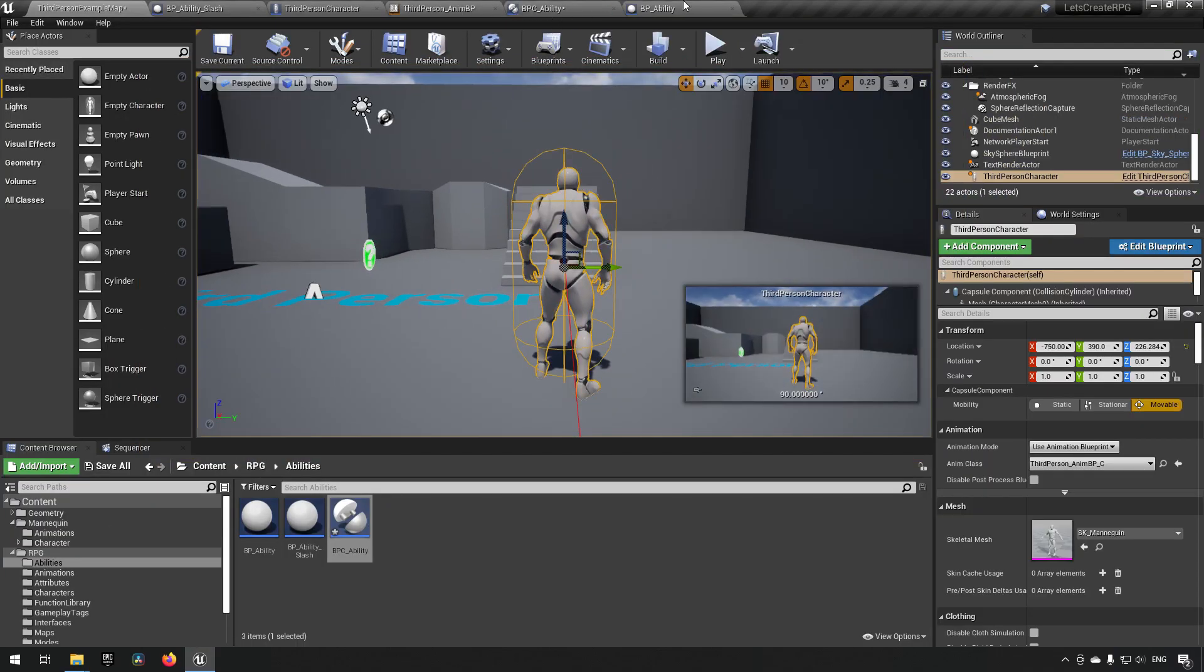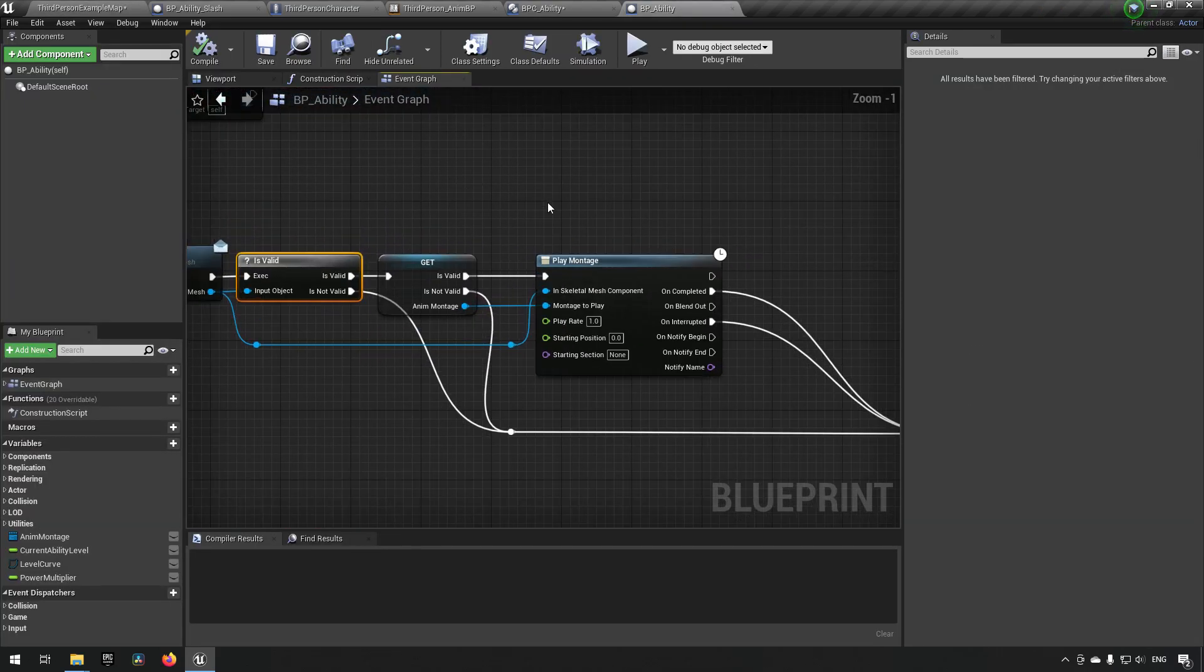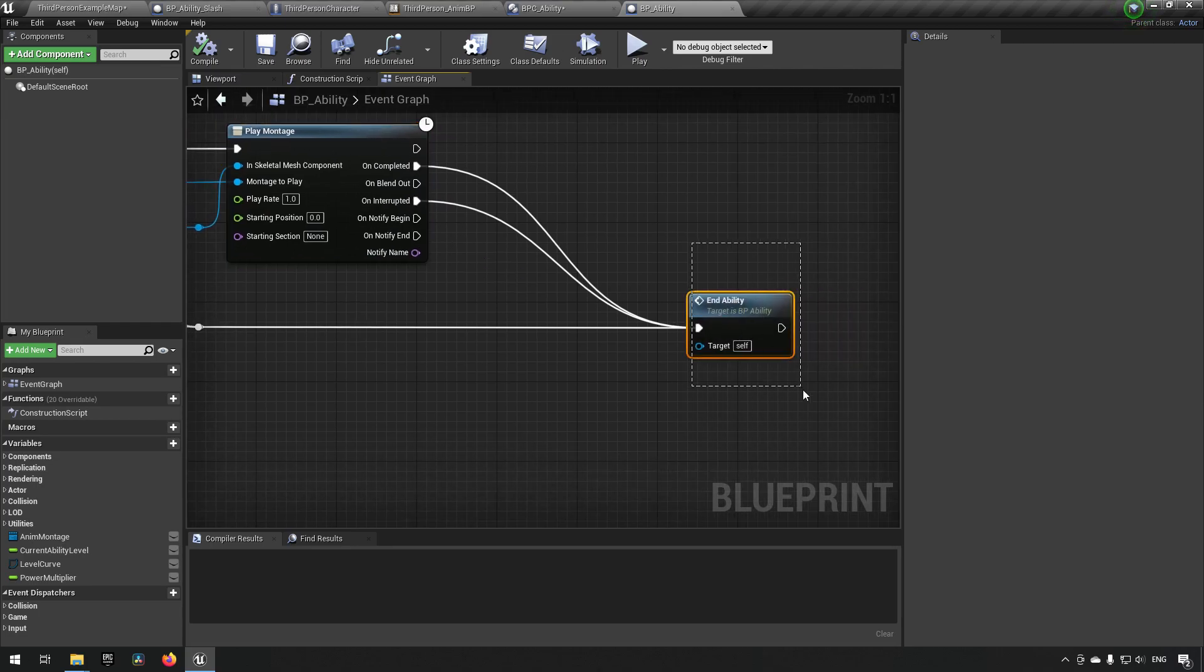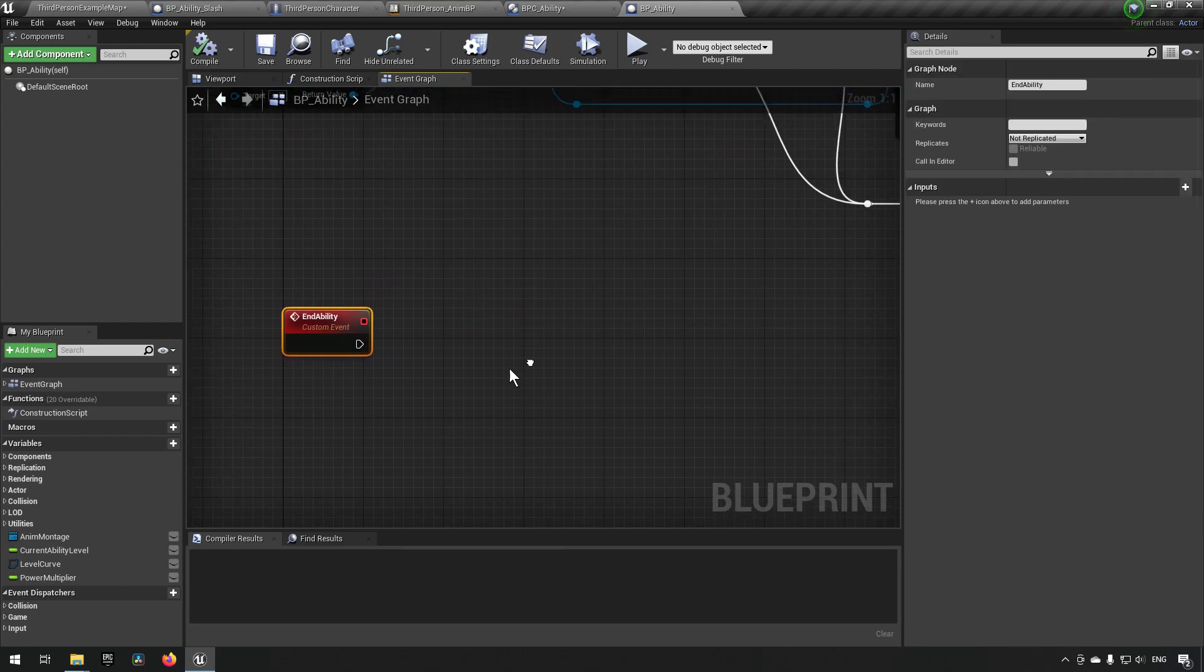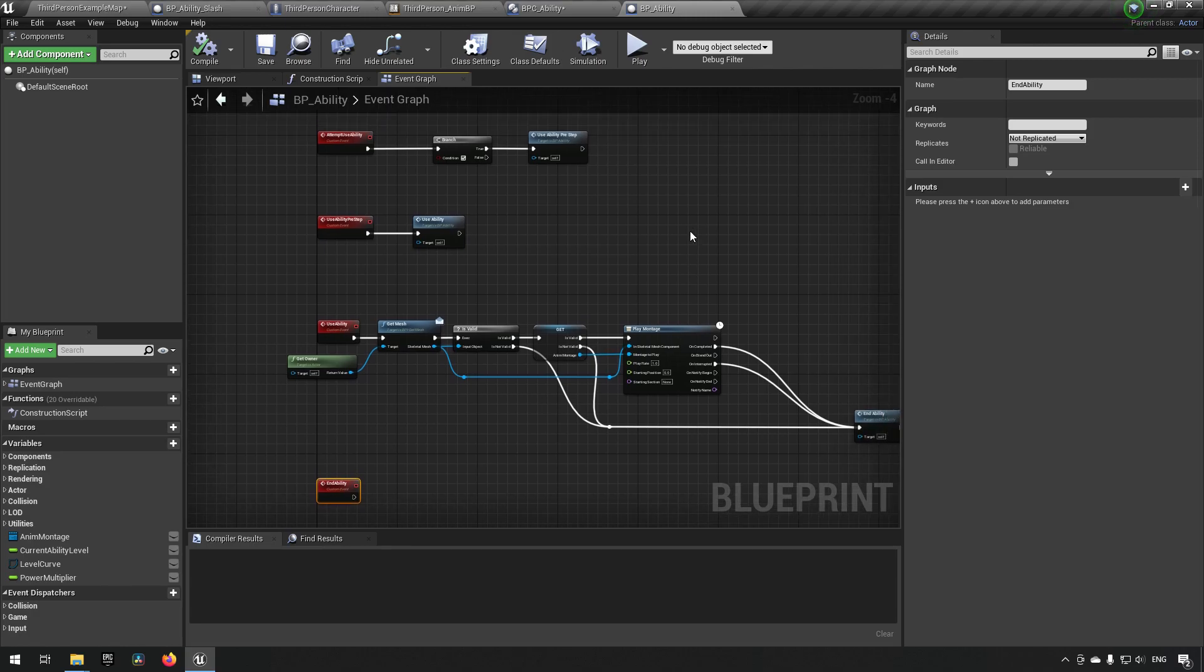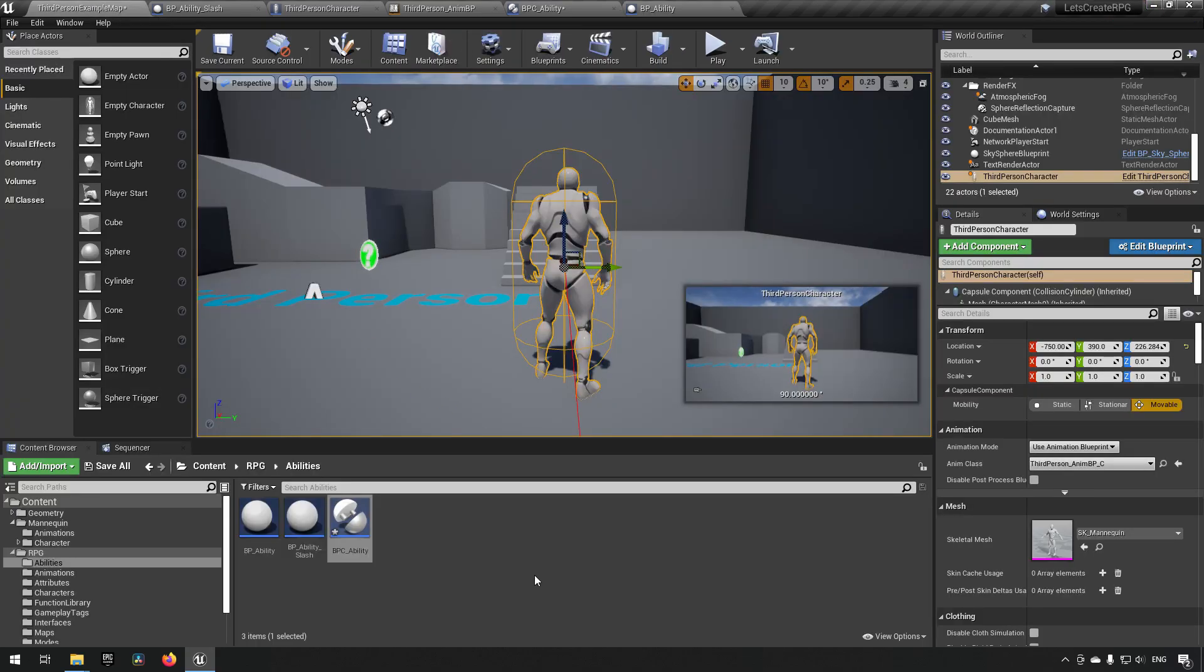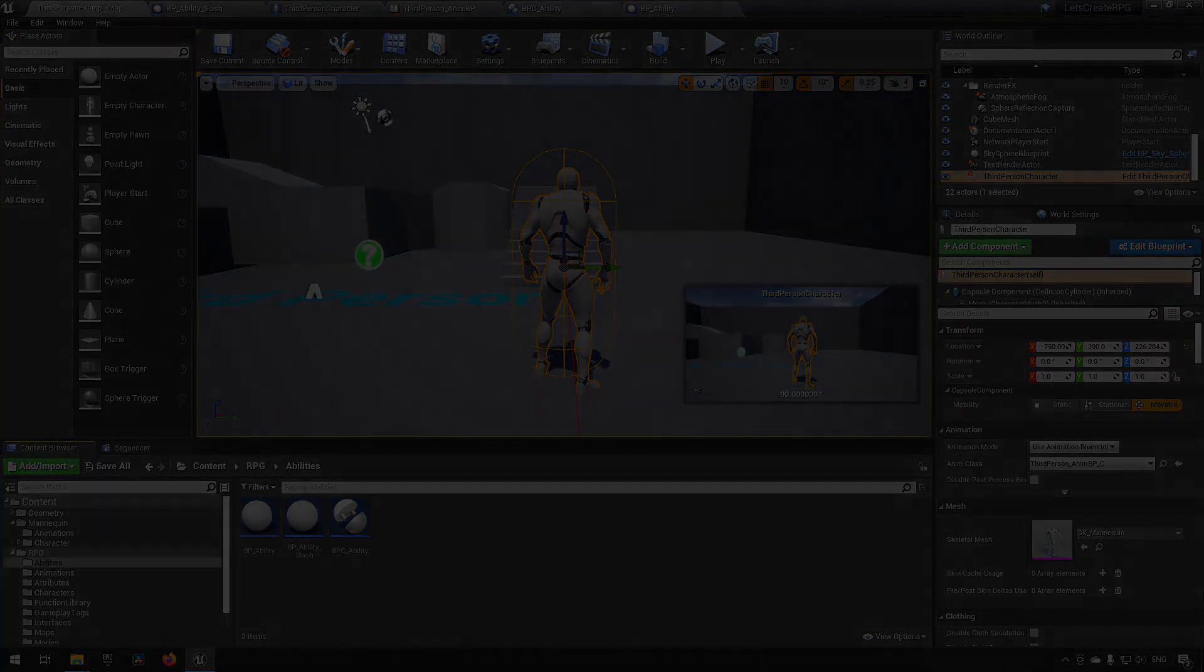What's happening is we're getting to the use ability. It's playing the montage which in this case is the slash attack, and once it is completed it's calling the end ability which in this case does essentially nothing because we don't have any functionality for this yet. But the basic flow of ability is essentially working which is good. I think this might be a good place to stop before we start getting into the heavy lifting of the functionality of the ability system. So we'll end here for now and I hope to see you in the next episode.